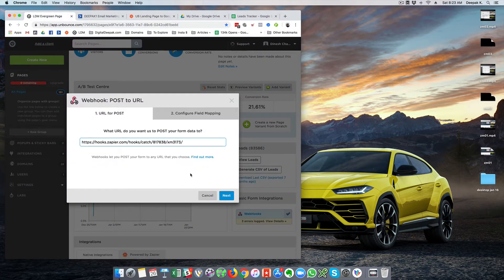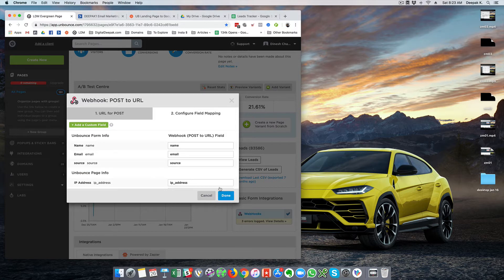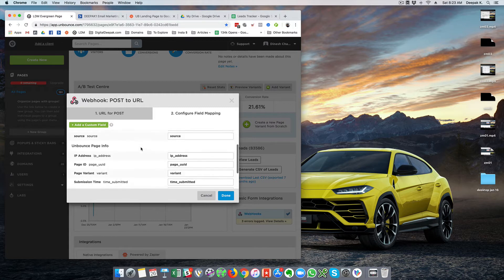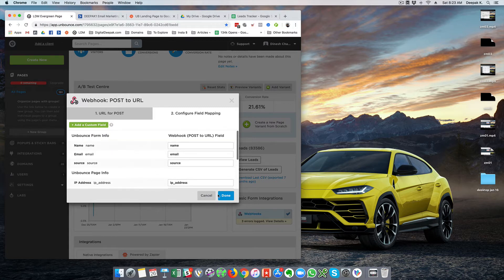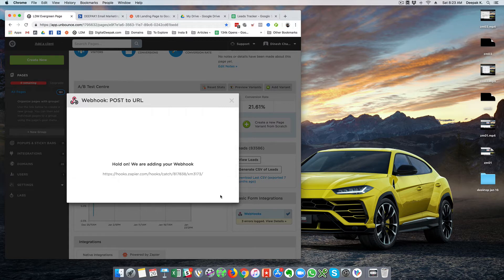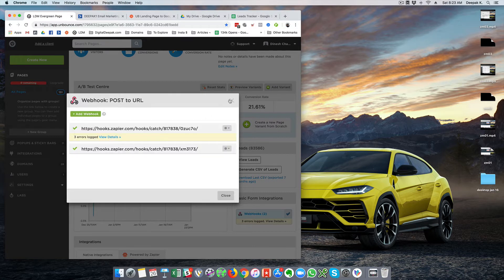I will go ahead and paste the webhook in Unbounce and click next. There is something called configure field mapping where you have to enter name, email ID, and source, and I will click on done. The name, email ID, and source have to match accordingly. Remember the last few digits of the webhook — 3173 — and I will click on 'ok I did this'.